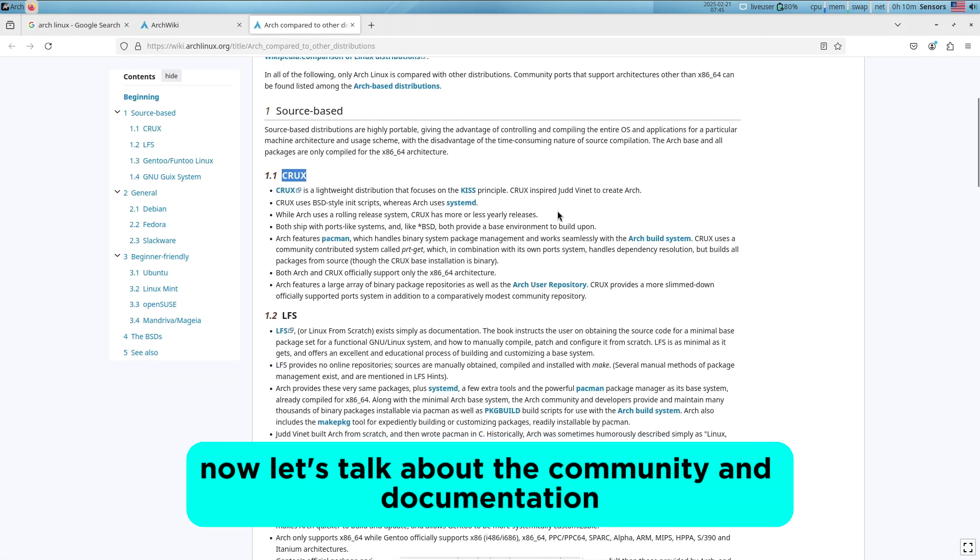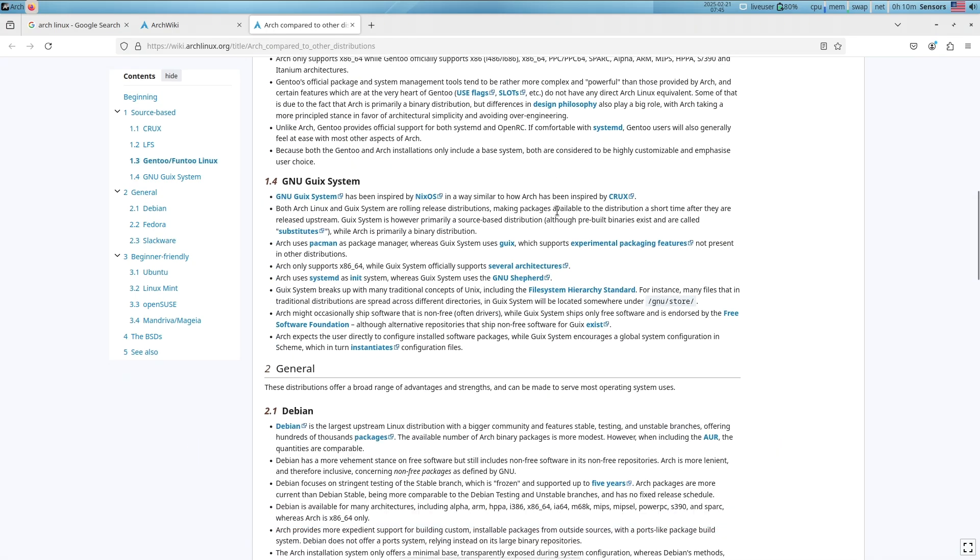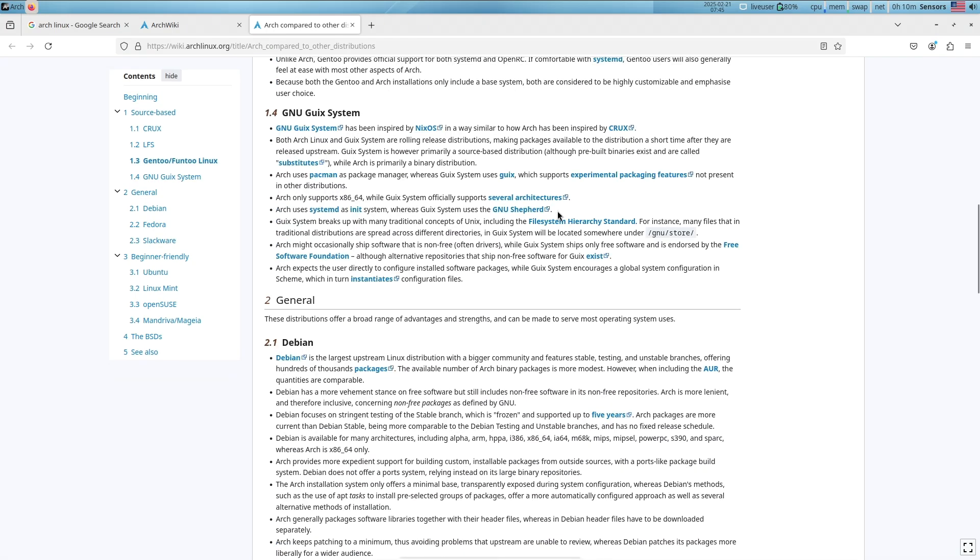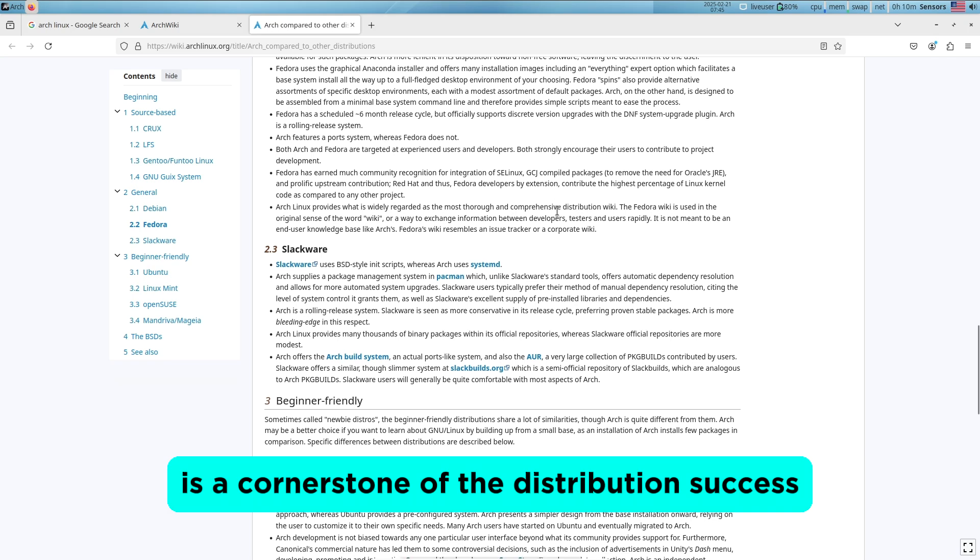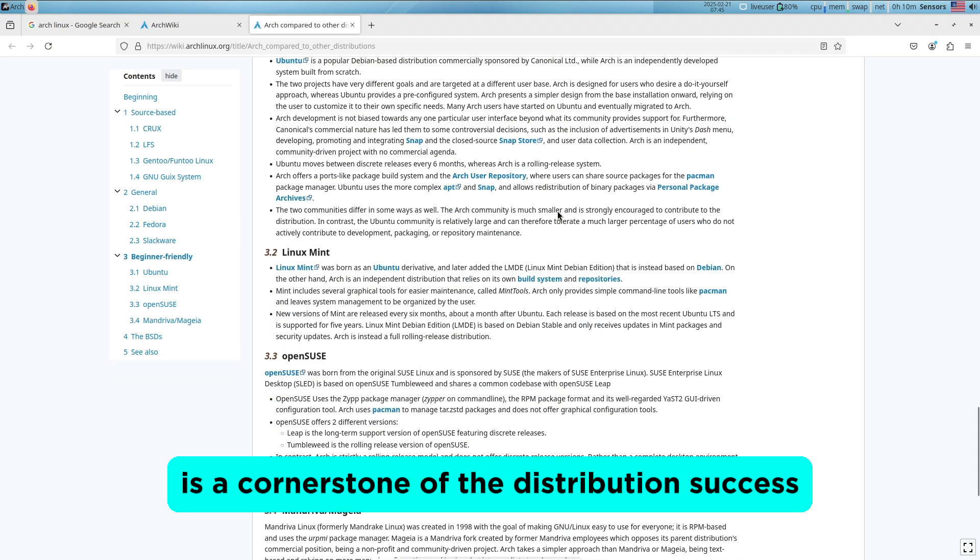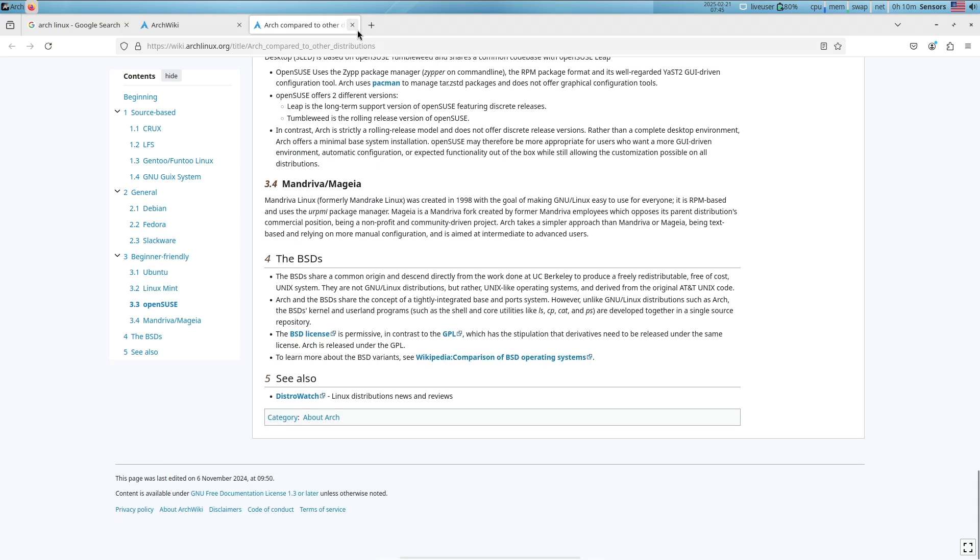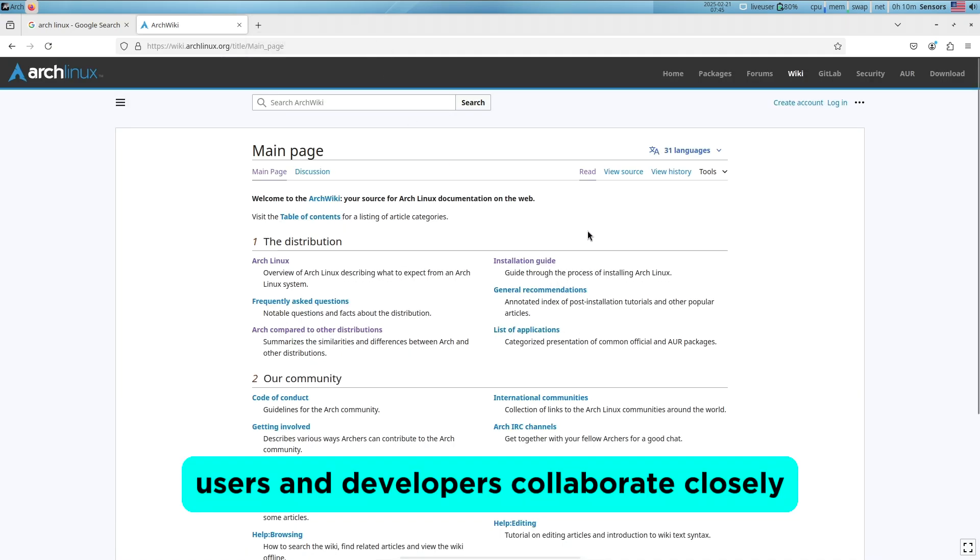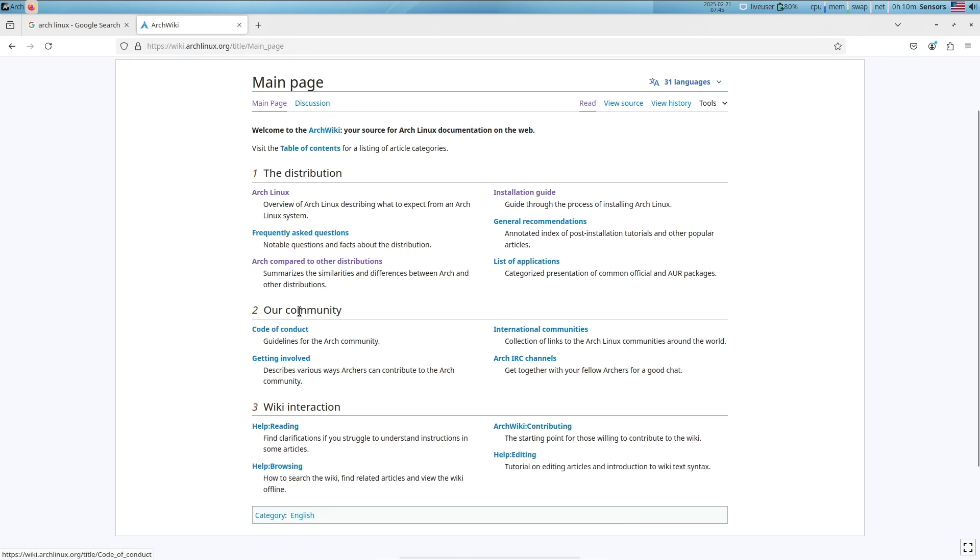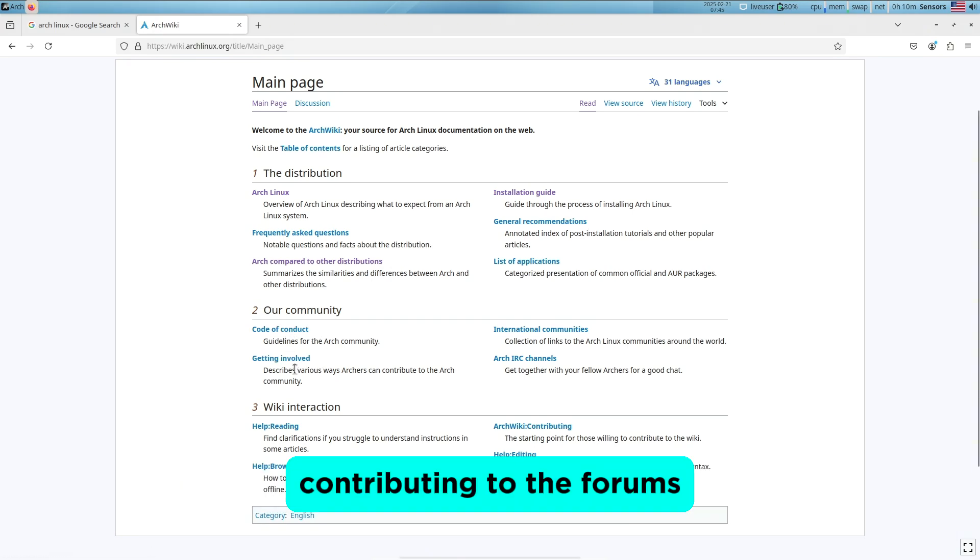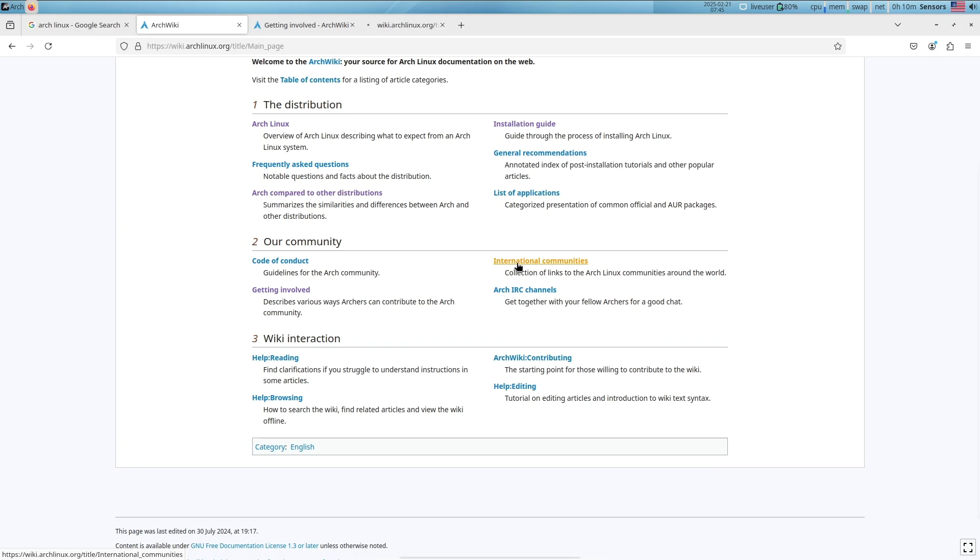Now let's talk about the community and documentation. The Arch Linux community is a cornerstone of the distribution's success. Users and developers collaborate closely, contributing to the forums, mailing lists, and the Arch Wiki.